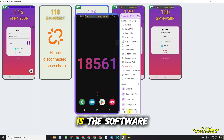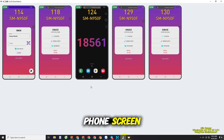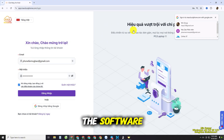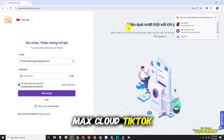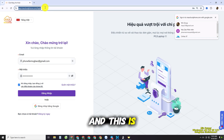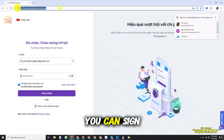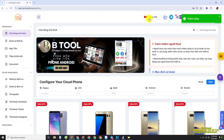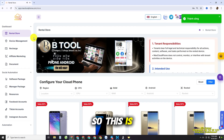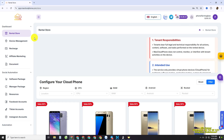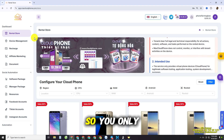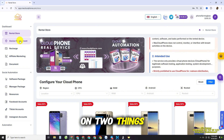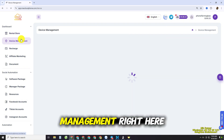So this is the software to view the phone screen. You'll also need the software called Max Cloud TikTok. This is the website where you can sign in to Max Cloud TikTok. This is the dashboard of the software, and you only need to focus on two things.